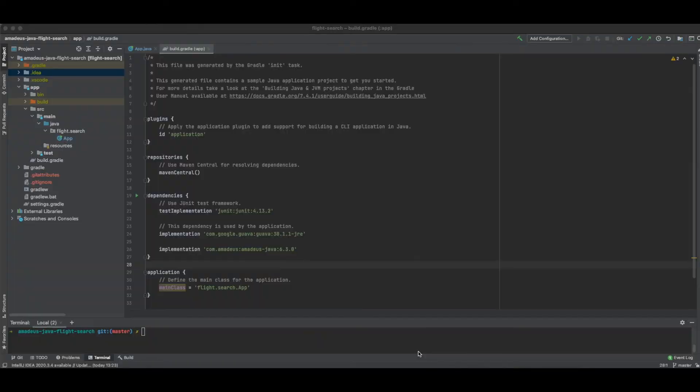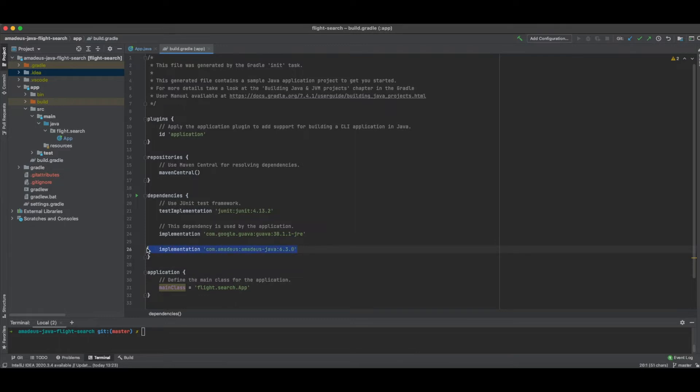In your Java project, the first thing to do is to add in your dependencies the Amadeus Java SDK. By adding it in your build Gradle file, you can install and run the Amadeus SDK.